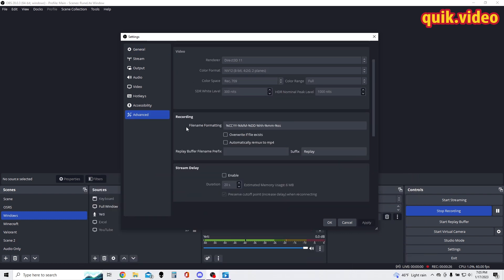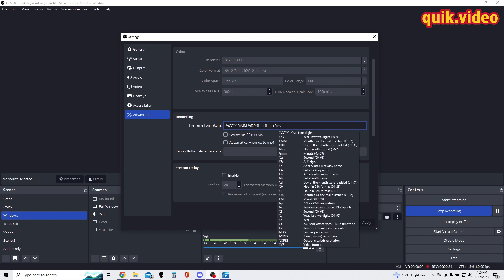My default file name formatting is year, month, date, followed by the hour, minute, and second that I started the recording. You can make any option here - you can see there's different variables that you could select.